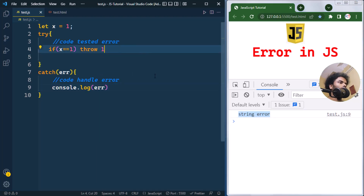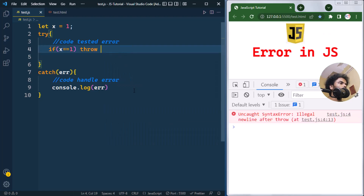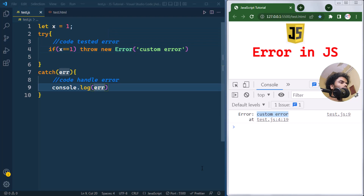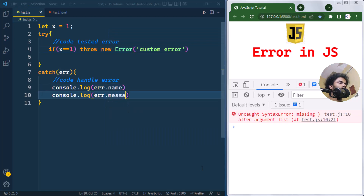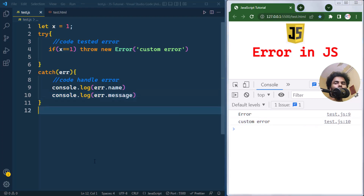Similarly, it can throw a number as an error, or even boolean values. We can also throw a new Error object — for example, we can create a new Error with the string 'custom error'. We can then print the name of the error or the message of the error, which shows the name and message of the custom error.